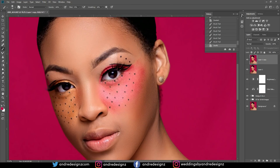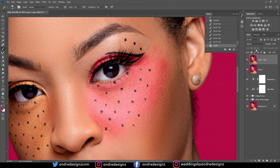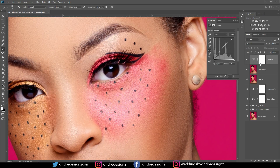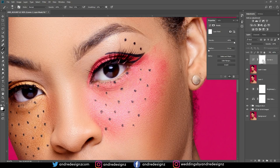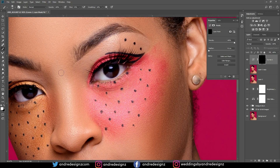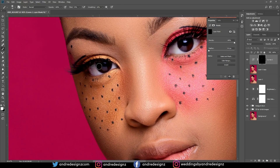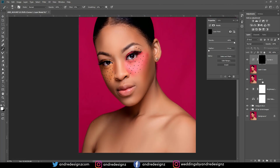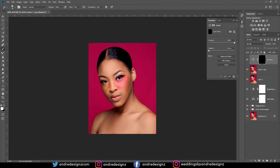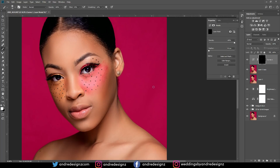Let me enhance her eyes a little bit. I'll go to Curves and bring up the curves, then hold Ctrl+I to invert. I'll get my brush at 33% and just highlight the eyes. That looks good.